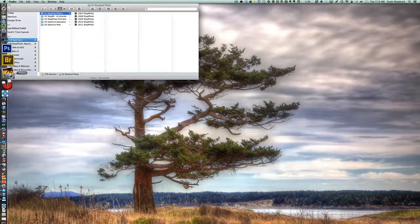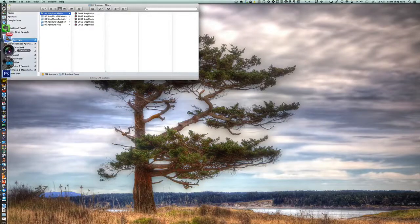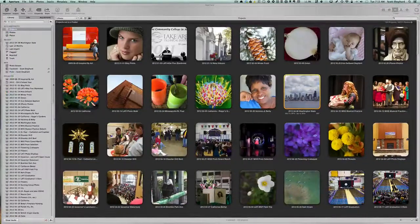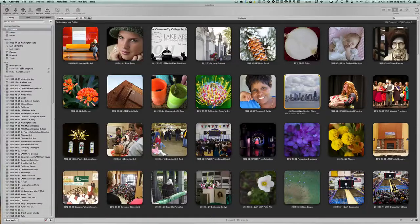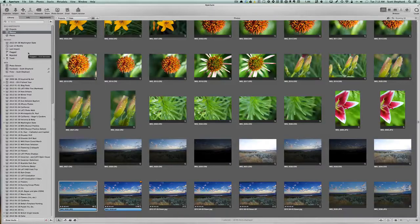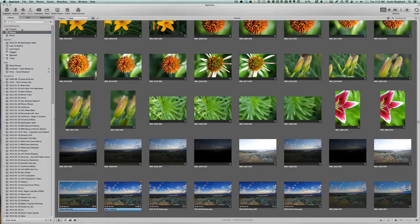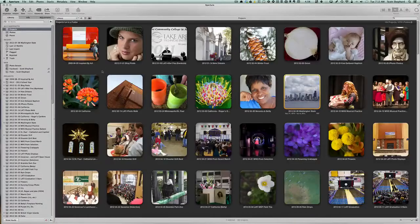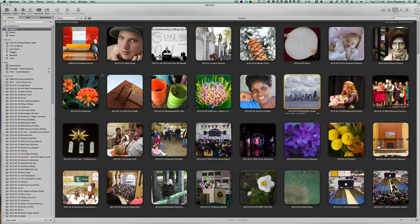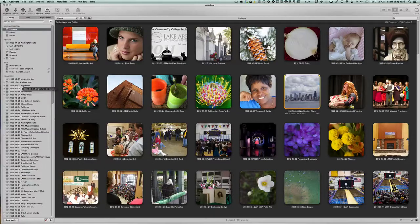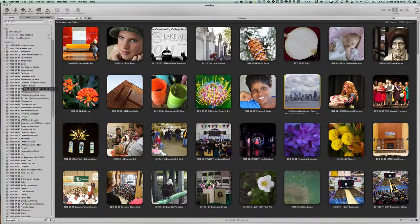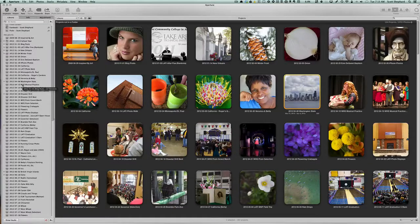But let's take a look at my 2012 library. In 2012, if you count the photos, I took about 19,000 photos and they are all in this library. I have 163 projects. And as you note, over here on the left-hand side, when I import photos...